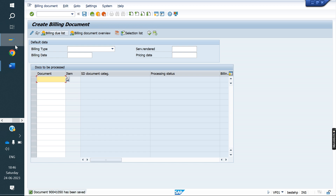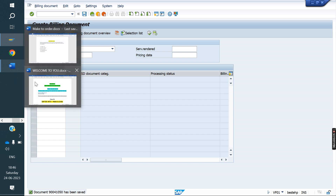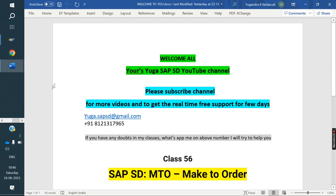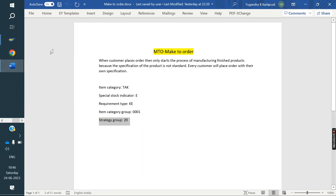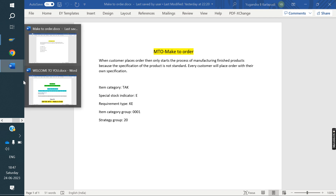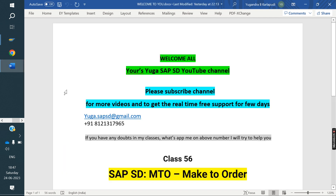This is the process of MTO — Make to Order. The difference between Make to Stock and Make to Order is reservation — that is the simple key point. Once again, thank you all for watching the video. Please subscribe to the channel for more videos and to get real-time support.